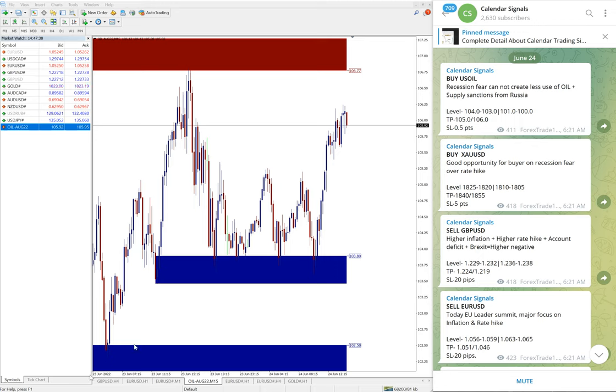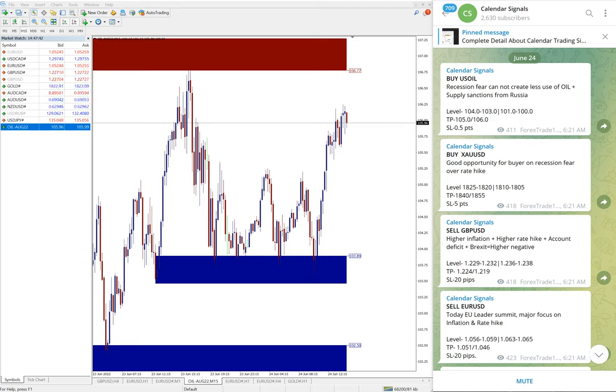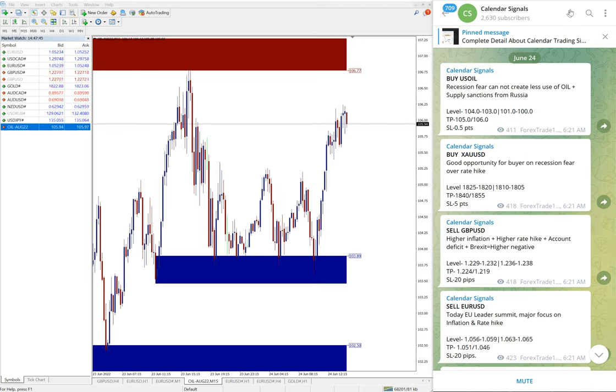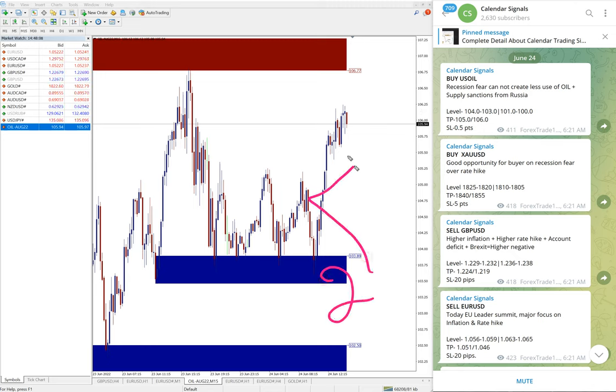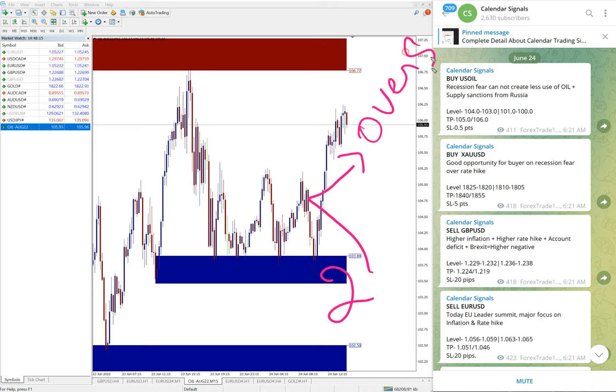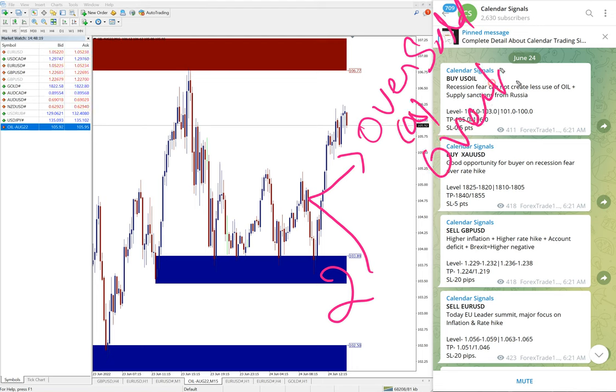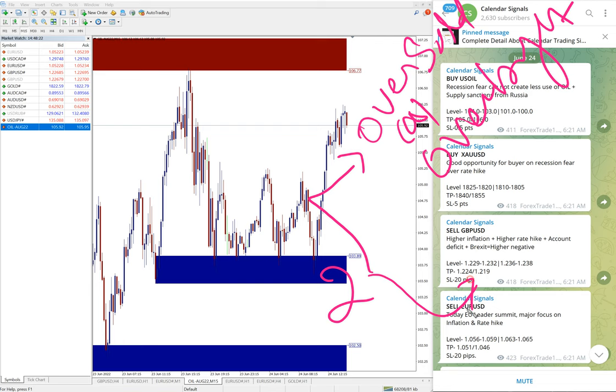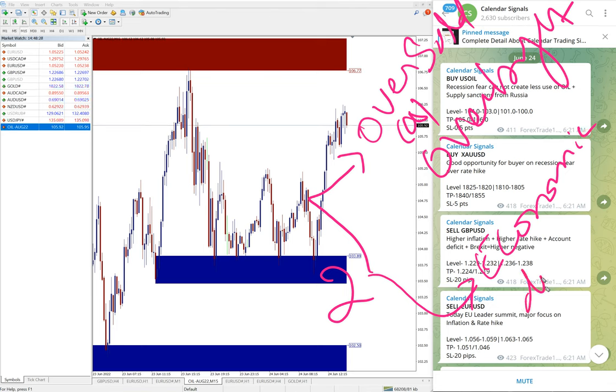In calendar signal, based on two reasons we give the signals. We can say two sets of reasons. One is in oversold or overbought condition.